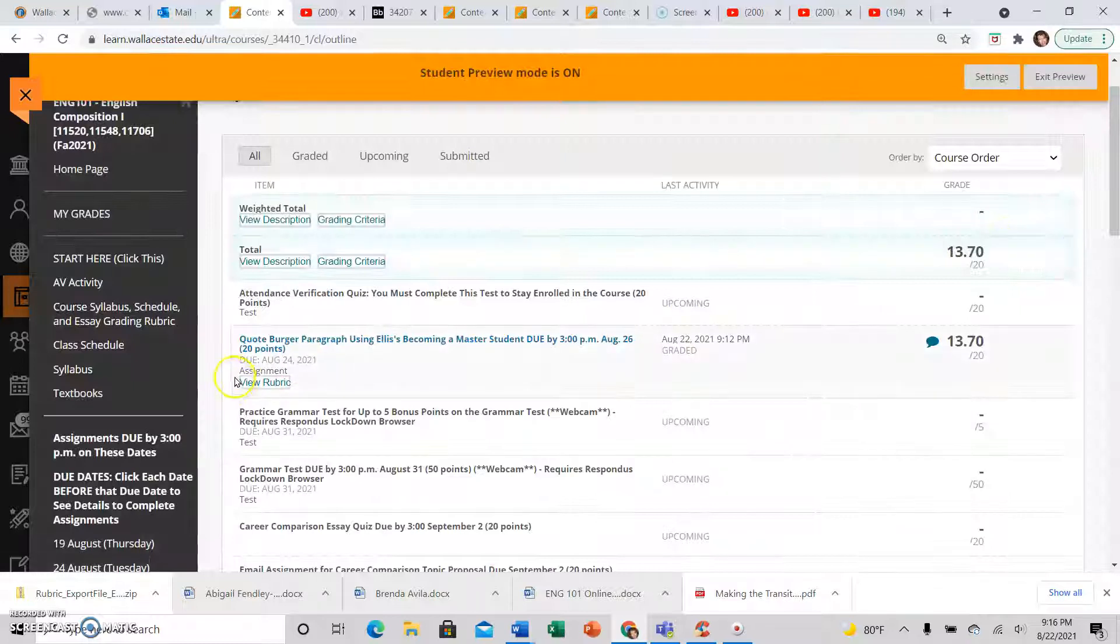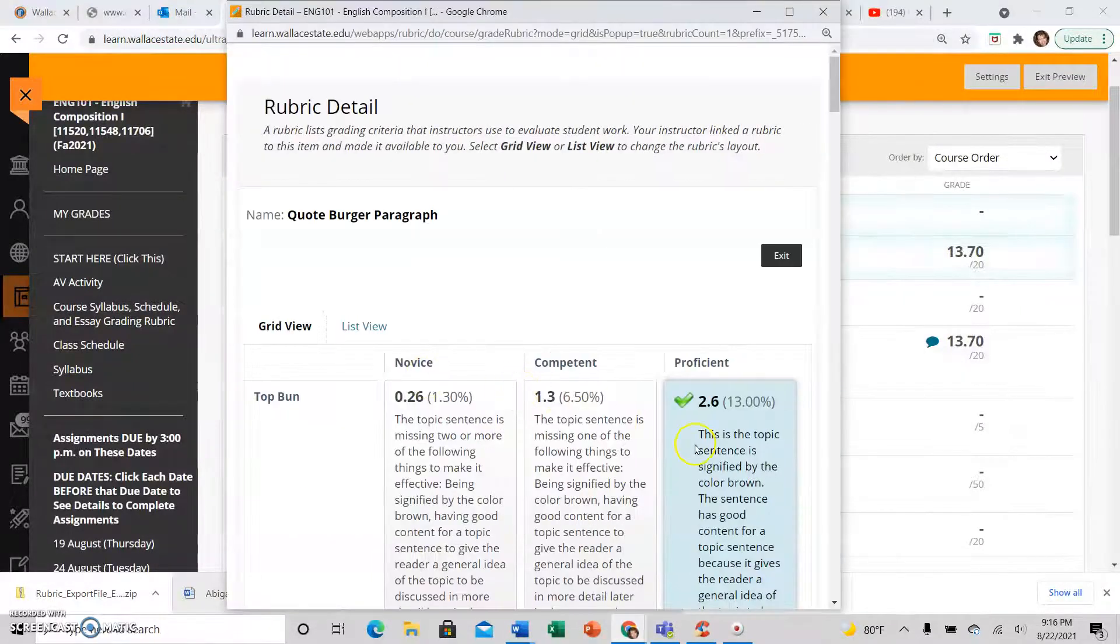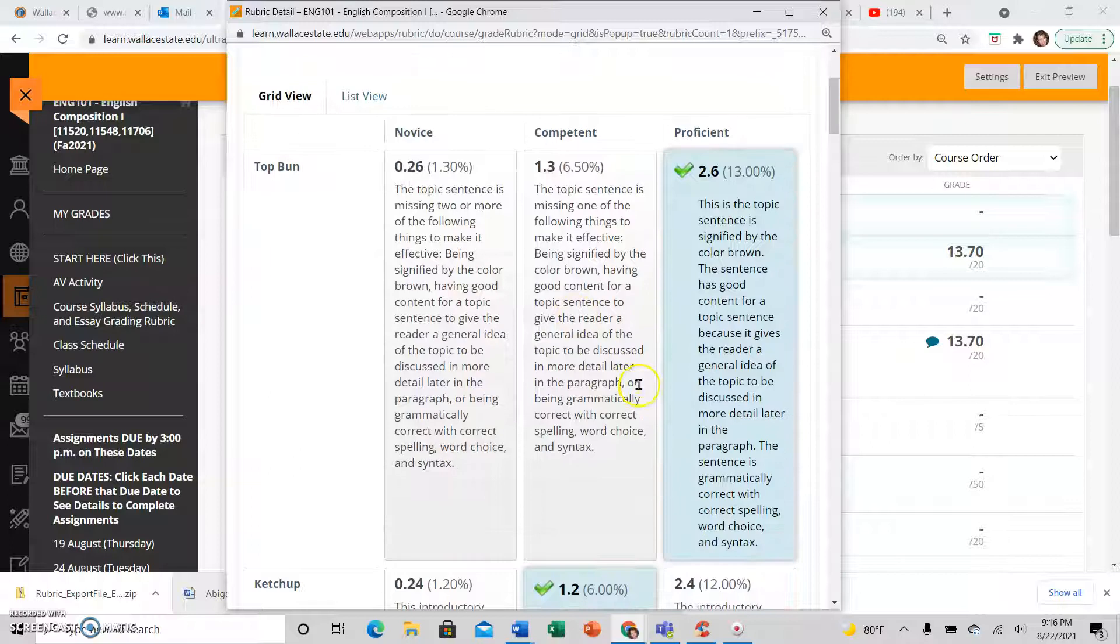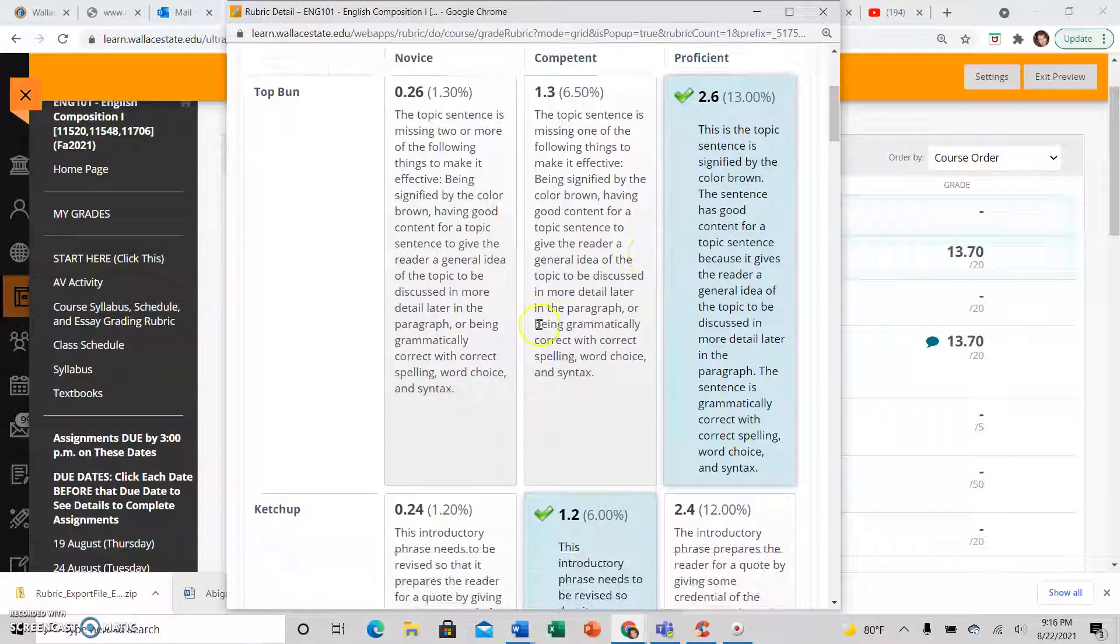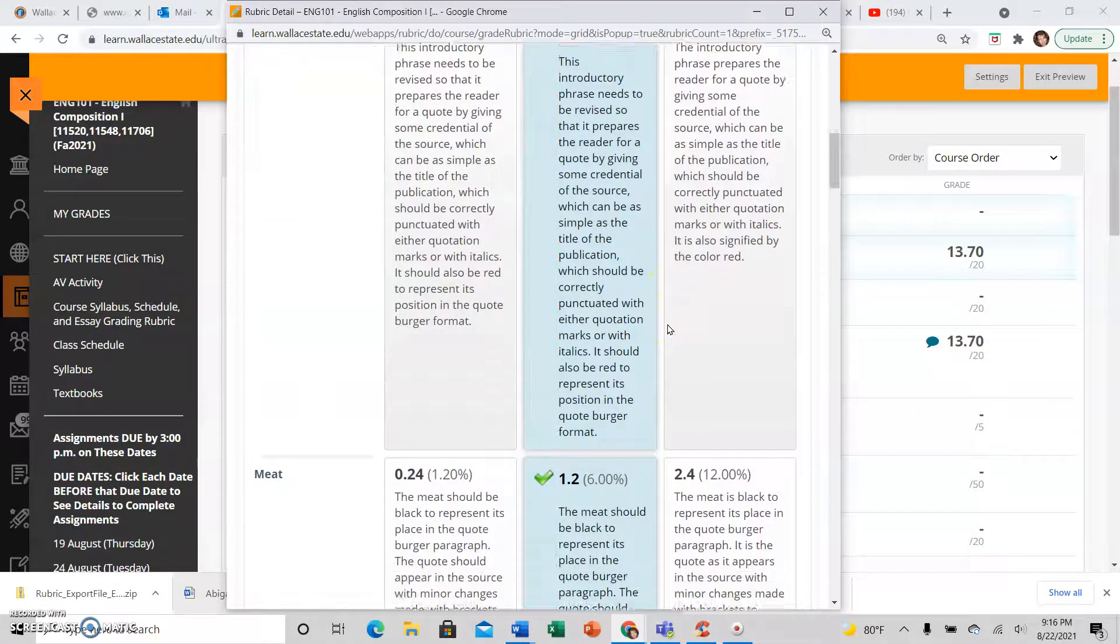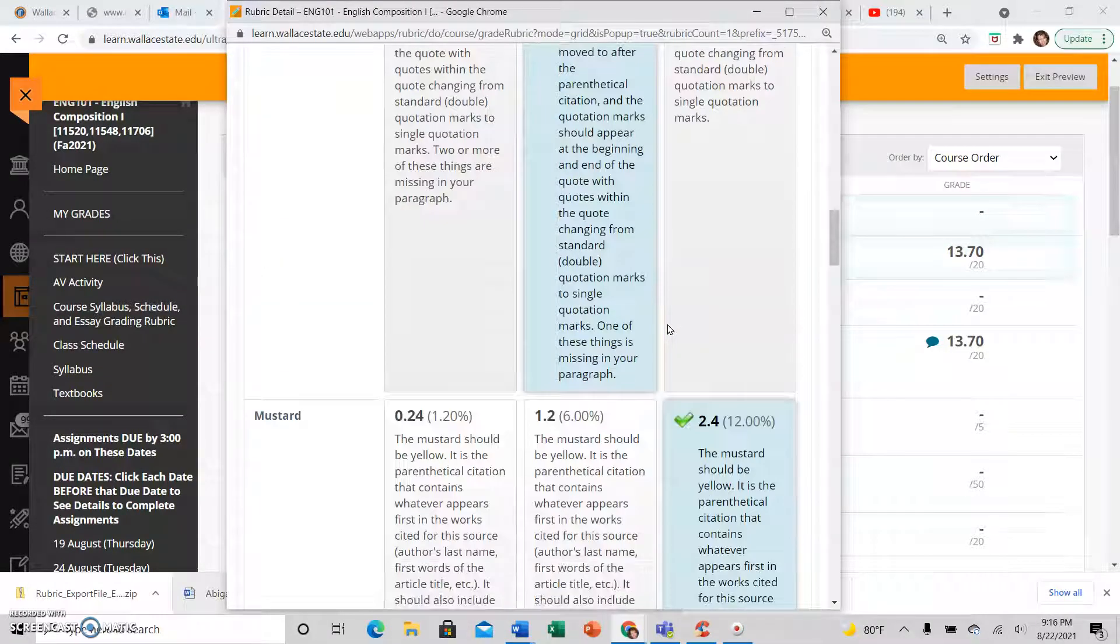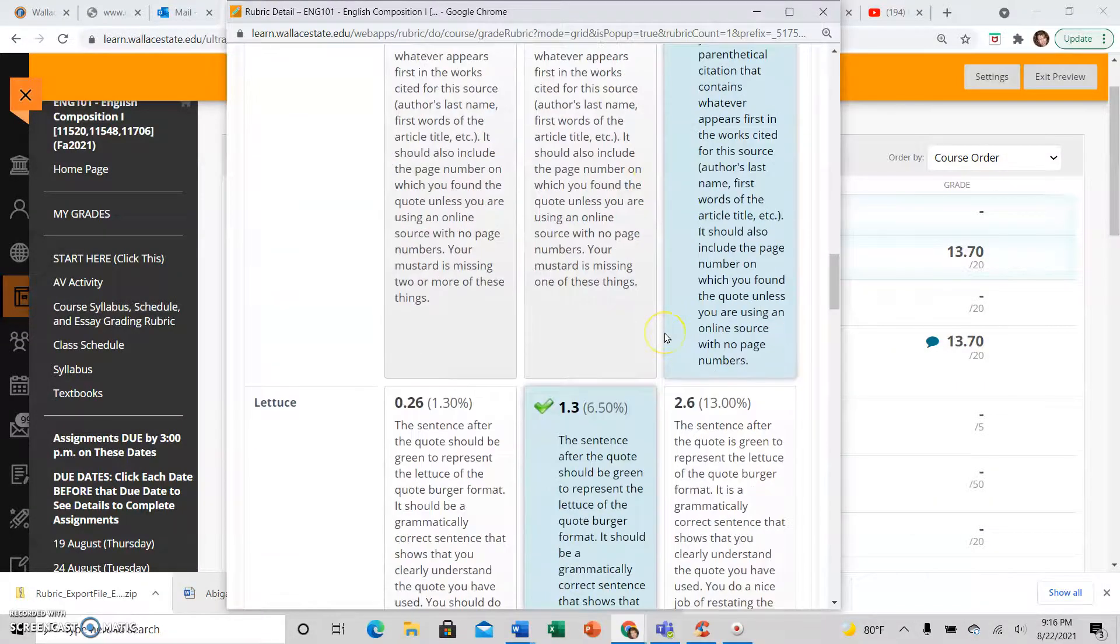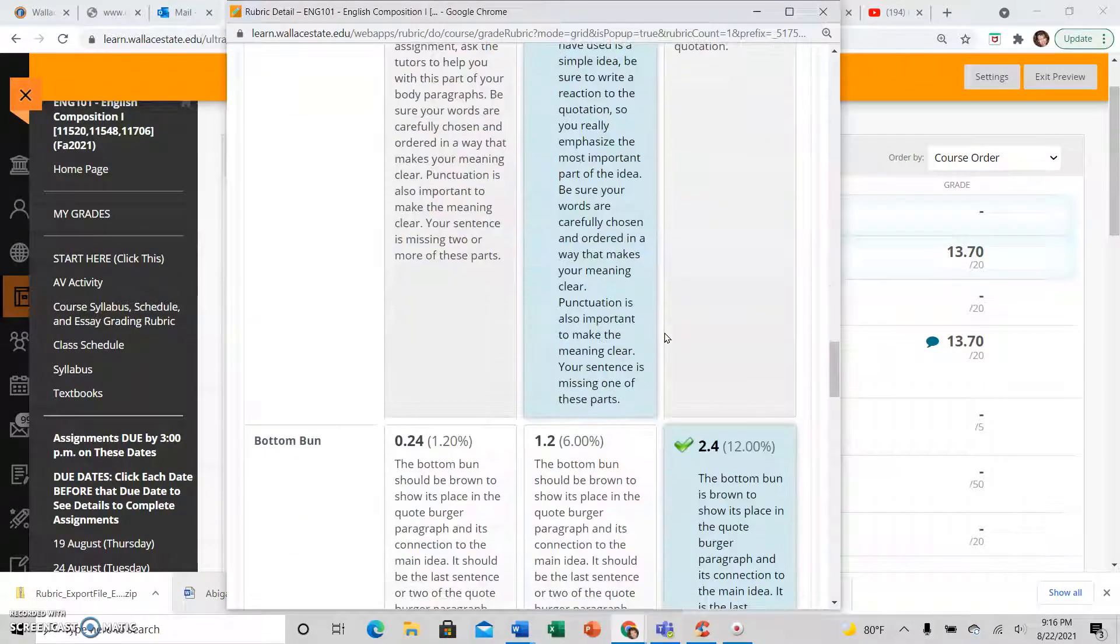You have the rubric, which shows you the details that you had to work with as you turned in the assignment, what the point spread is, so you can see where you may have lost points. The details in the rubric should help also explain to you